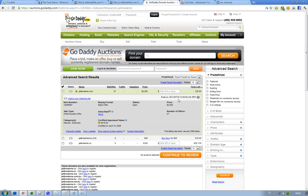I mean, jailbreakme.com has been used for all of the famous jailbreaks where you just go to that website and then you can jailbreak your iDevice.